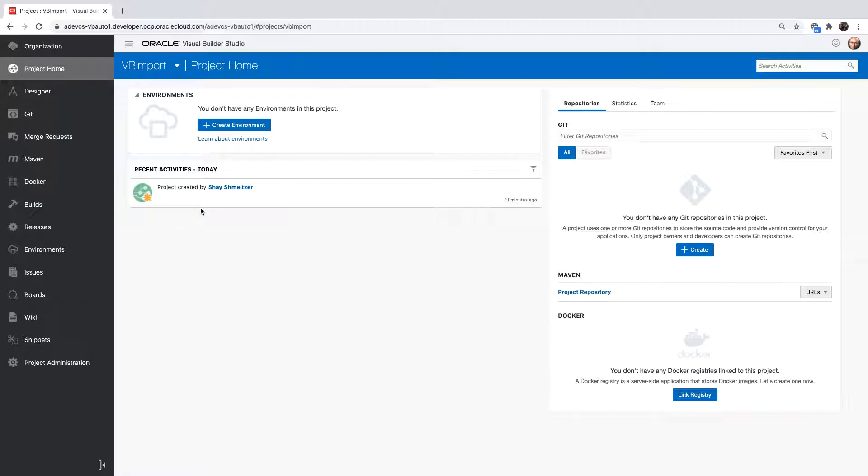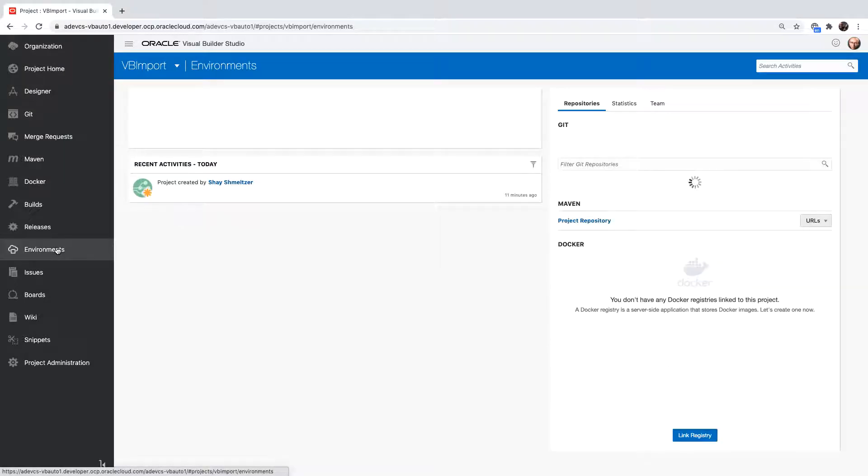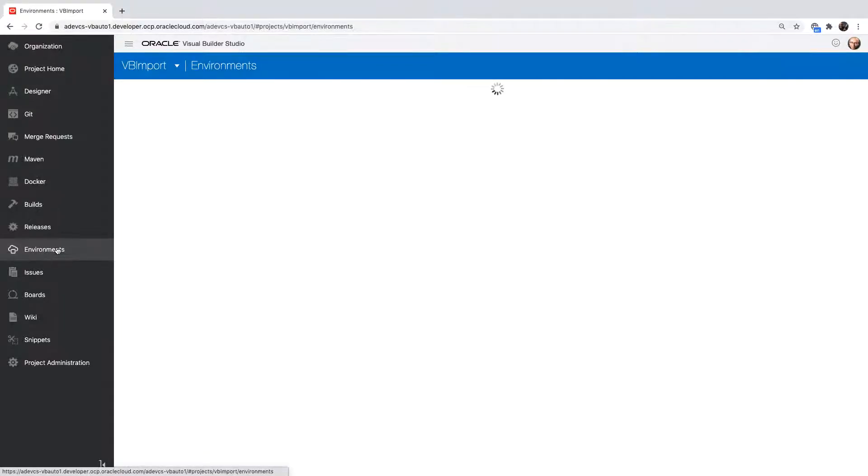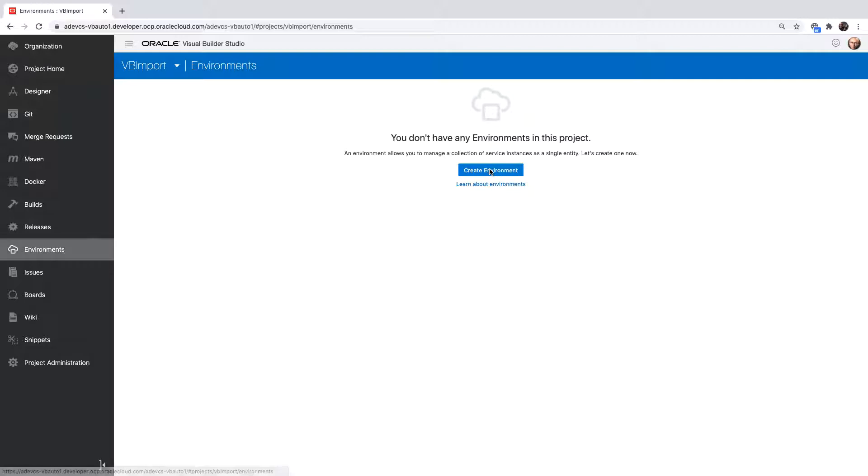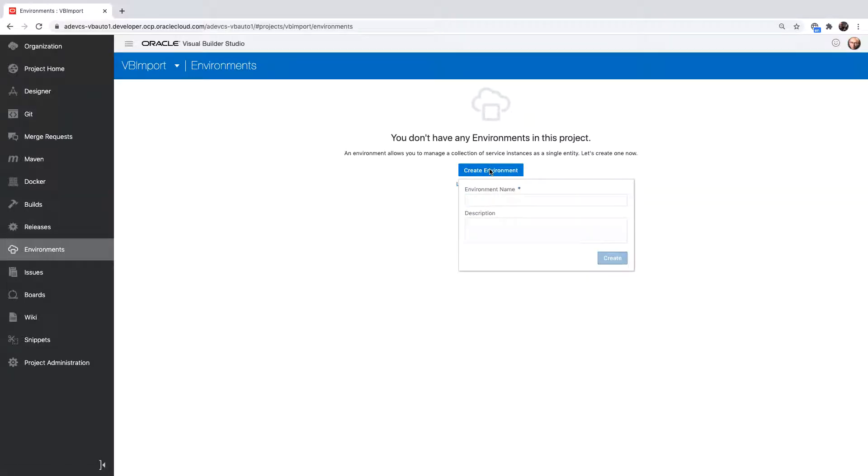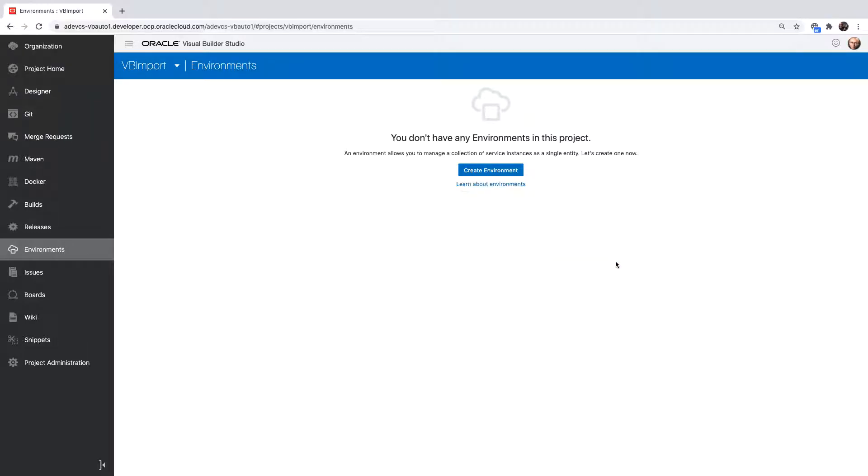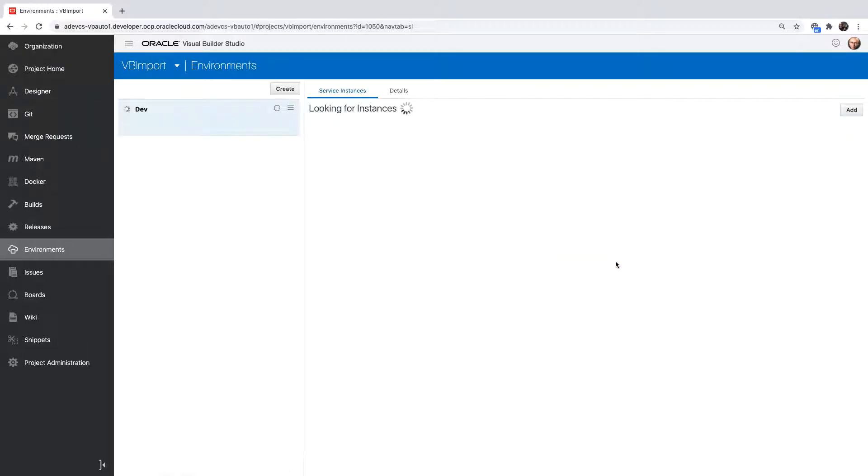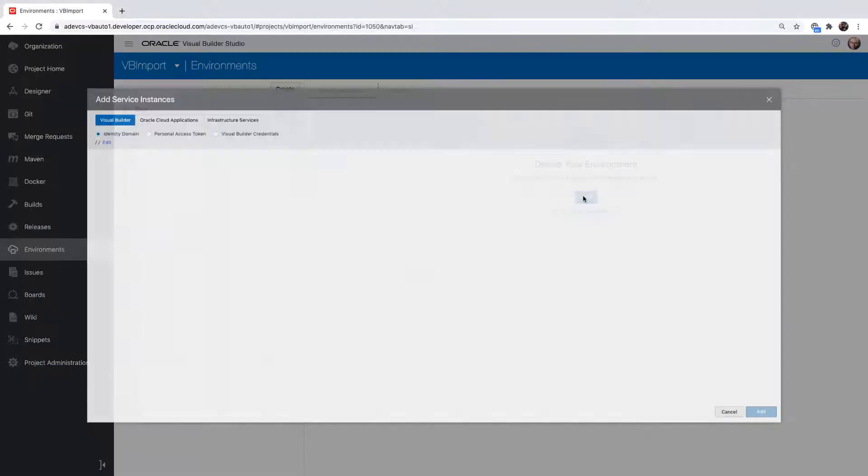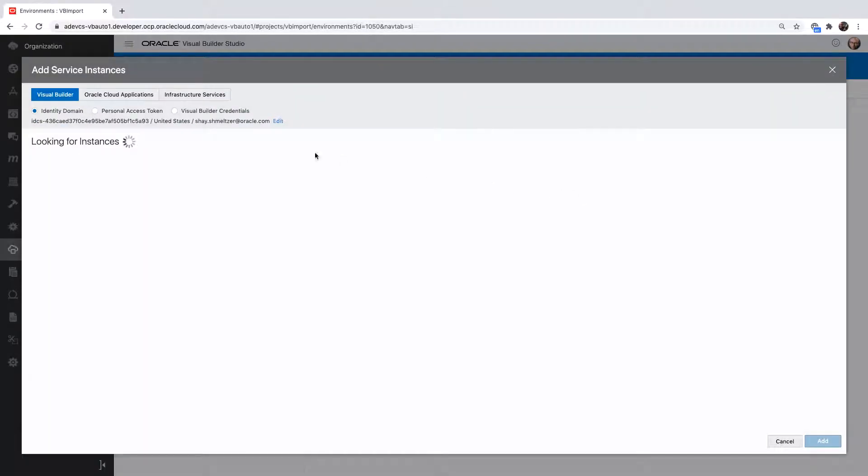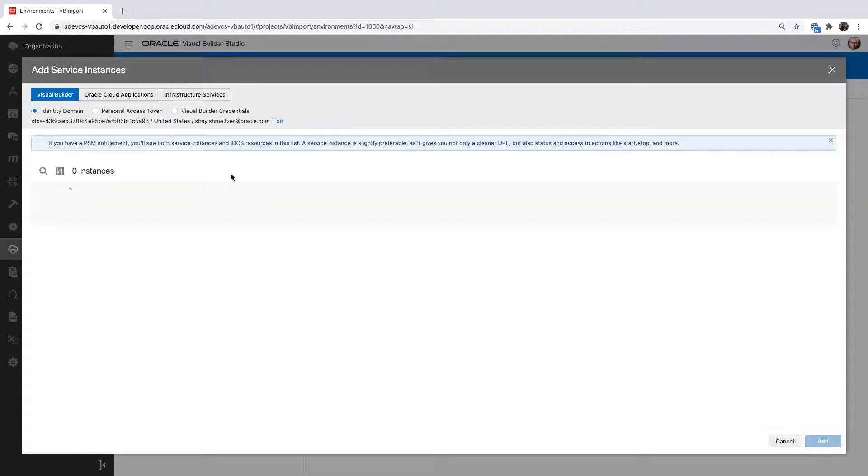We'll start by going to the Environments part and mapping our project to an instance of Visual Builder. You give a name to the environment, for example, this might be your development environment. When you click Next, you'll be able to add a Visual Builder instance or an Oracle Integration Cloud instance into your project.